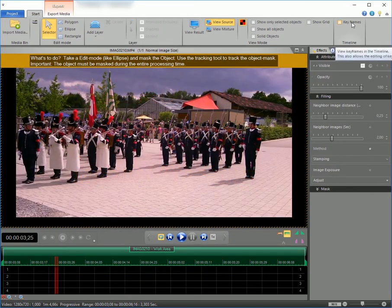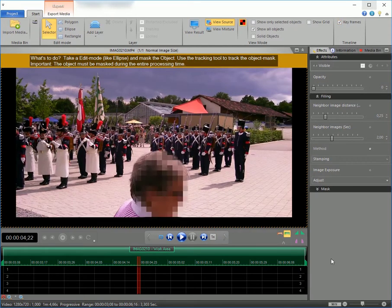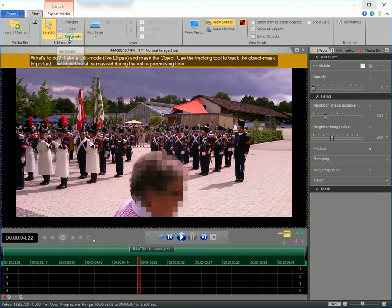Please make sure that keyframes on the timeline are shown. To mask the object to be removed, select a mask form. The rectangle will work fine here.